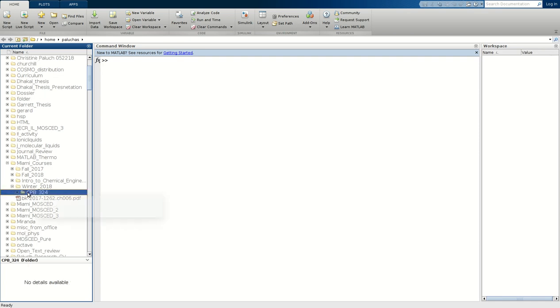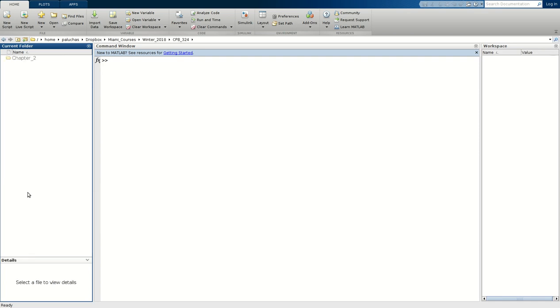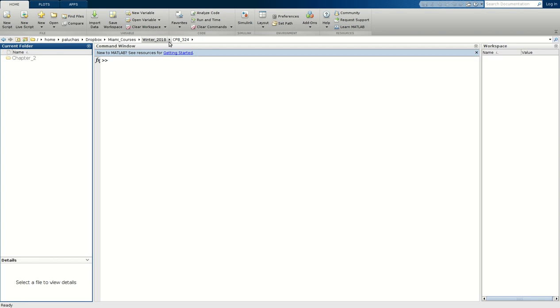Within Dropbox I have a subdirectory for my coursework and then within there another subdirectory for each semester and then a subdirectory for the courses that I'm taking that semester. So here I am, I just opened up this subdirectory CPB 324 Winter 2018 Miami courses Dropbox and so forth. That is my current folder, and then displayed in this current folder window is the contents of that directory.